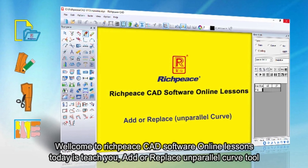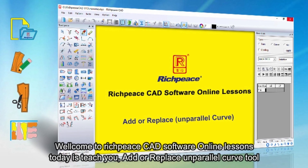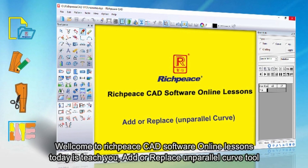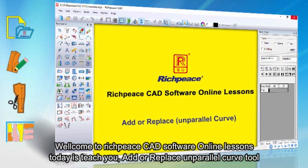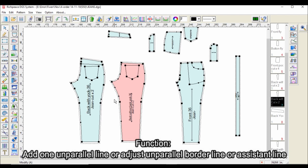Welcome to RichPiece CAD Software Online Lessons. Today's lesson will teach you how to add or replace the unparallel curve tool. Function: add one unparallel line, or adjust an unparallel borderline or assistant line.